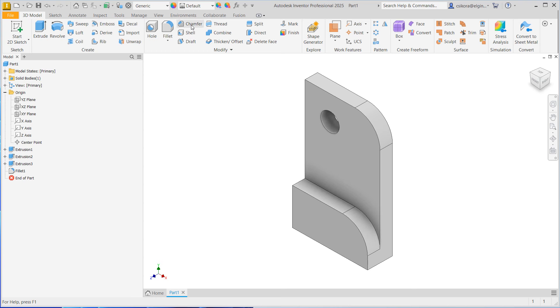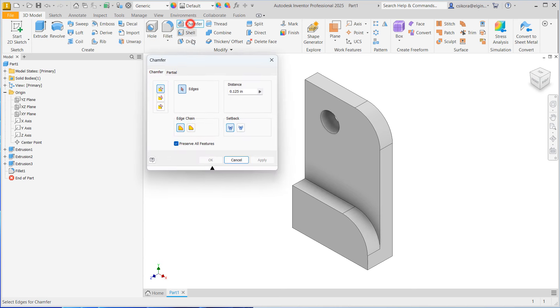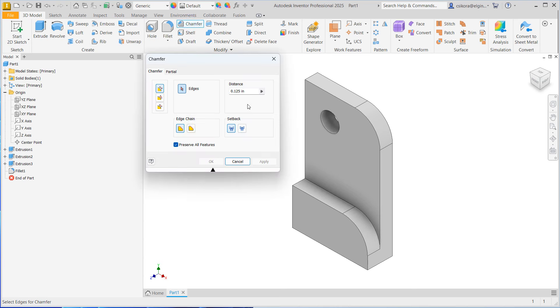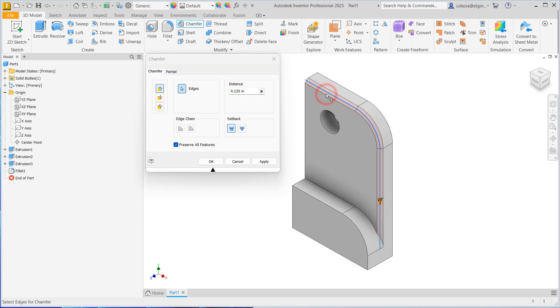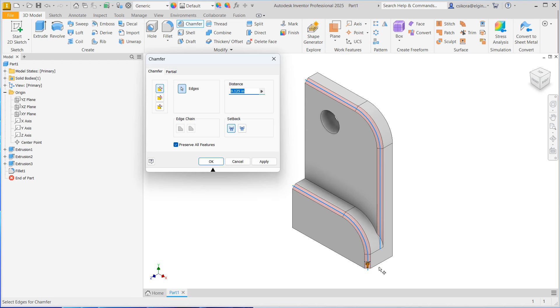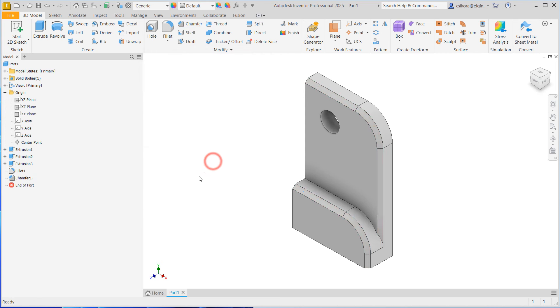Let's go to chamfer. Click on chamfer and set it to 0.125 in here. Notice you could go distance to distance, angle to distance, and two distances. We're going to stick with the distance, which will make equal distances. On a 90 degree angle, it's going to make it 45 degrees for the chamfer. Select this edge. Now select this edge. You'll see they will follow along the filleted edges, but they stop at sharp edges because it's taught to follow the tangent edges. Go ahead and hit OK.